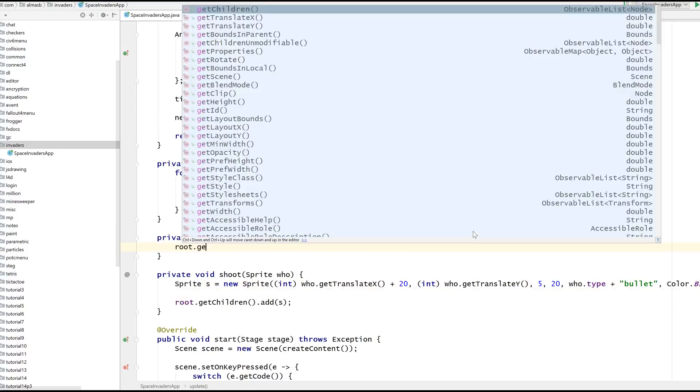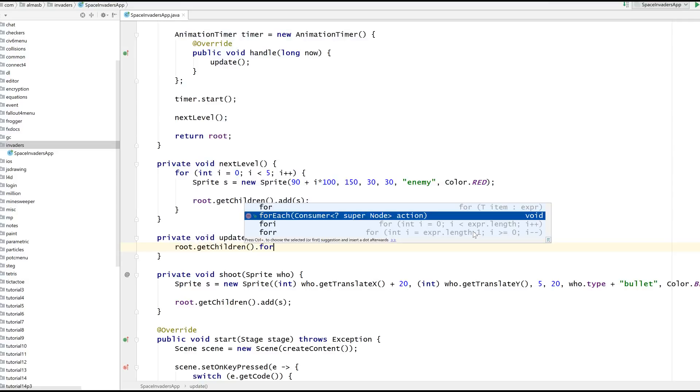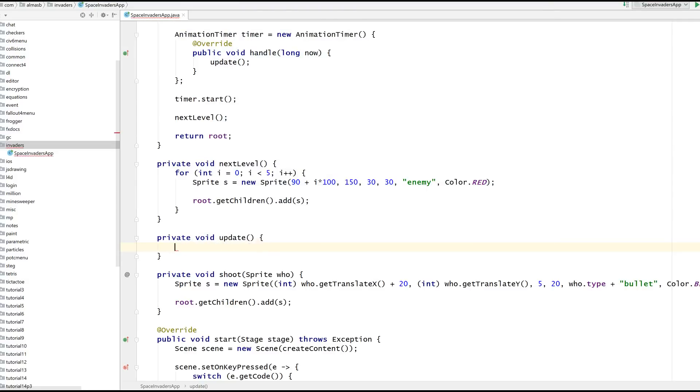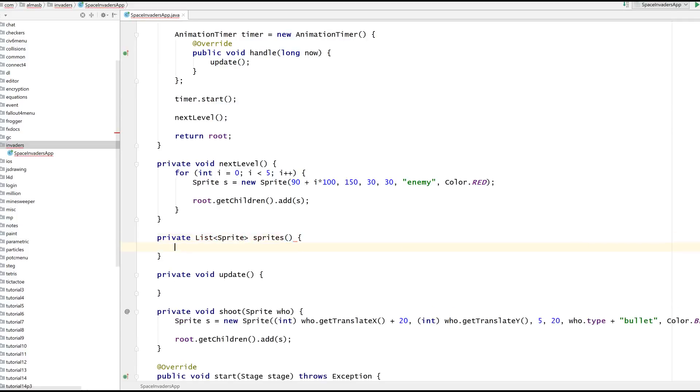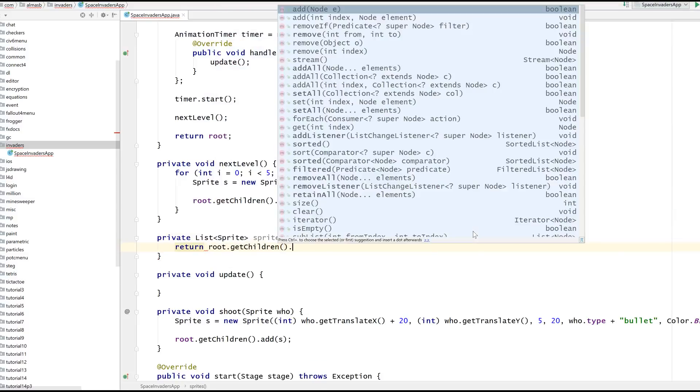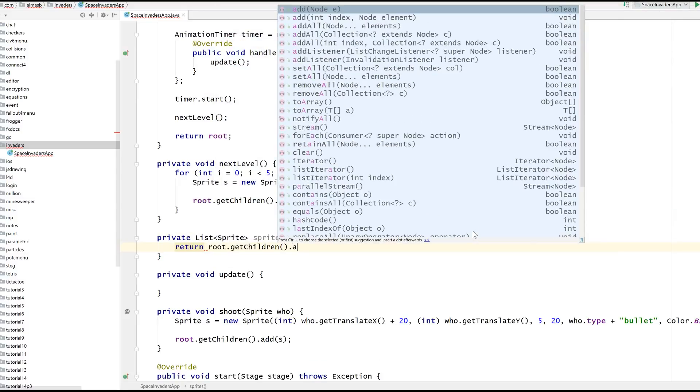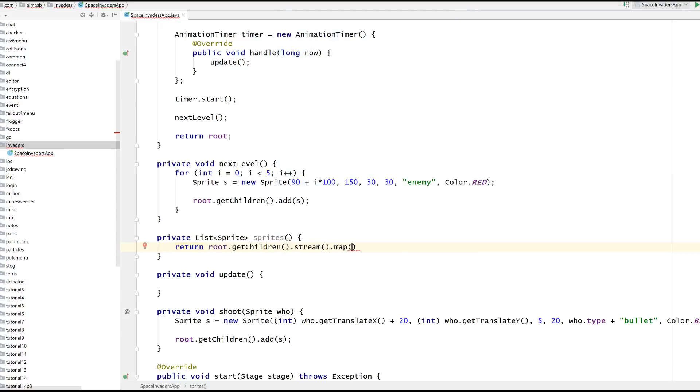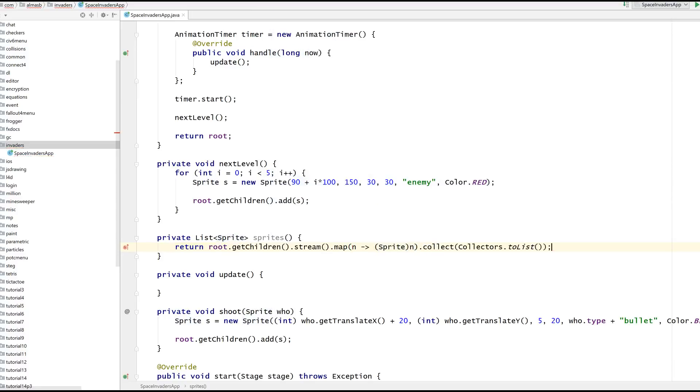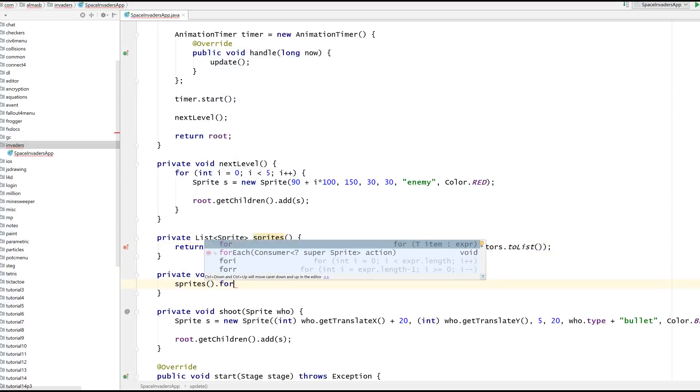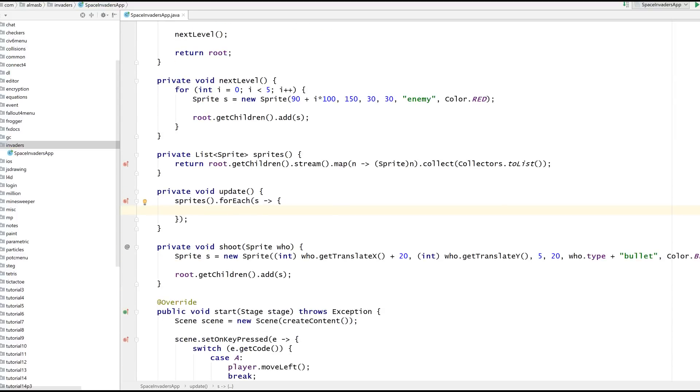Now let's go through all children. I don't want node, I want sprites. I'm going to create a helper function, a list of sprite. Because root get children returns nodes and I want to be able to access sprites directly because they are sprites anyway. I'm going to stream, map to a sprite, collect to list. For each sprite, check the type of the sprite.